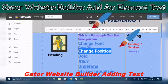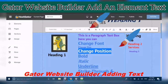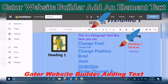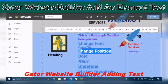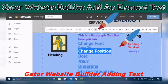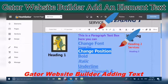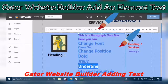You can bold your text. Make sure that you have highlighted it before applying bold. You can also underline your text using the underline option.